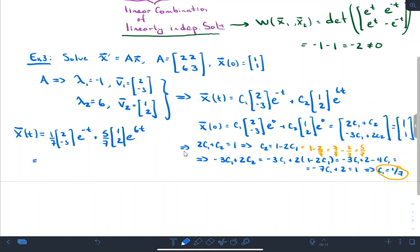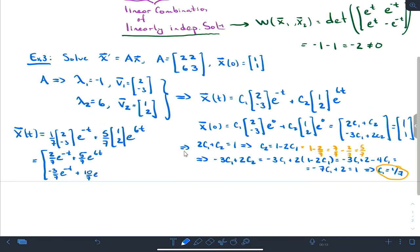If I write this as one vector, I get [(2/7)e^(-t) + (5/7)e^(6t), (-3/7)e^(-t) + (10/7)e^(6t)].